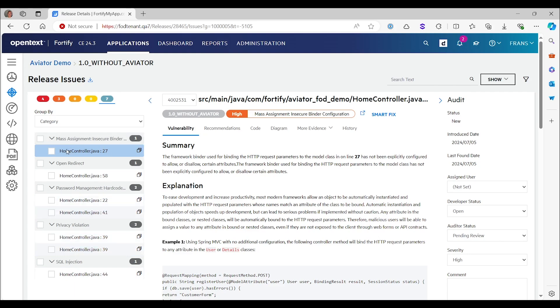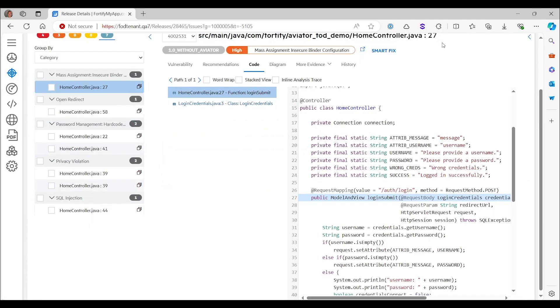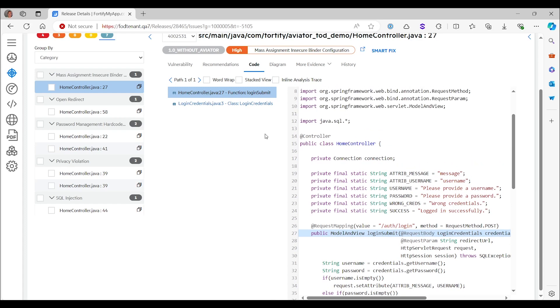Starting from the top, mass assignment insecure binder configuration. So mass assignment is a security risk that takes place when a certain class is directly bound by a web framework to JSON inputs. And then in addition to the fields that are intended to be set by the user, there could be other fields that they shouldn't be setting. And the developer may not be aware of that. And that may allow a user to do things they aren't supposed to do. Now here we see that this class login credentials is being mapped to the request body by, in this case, the Spring framework.